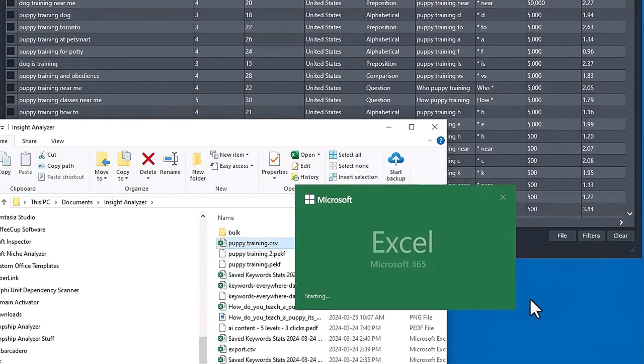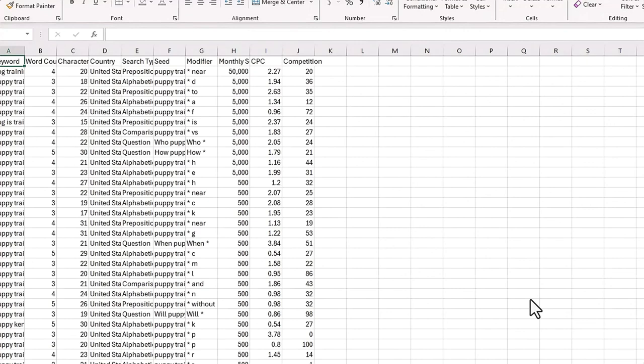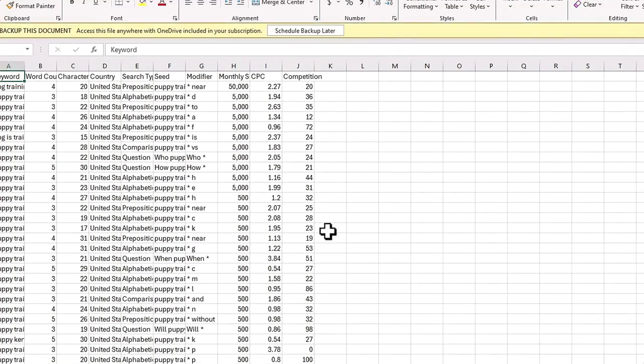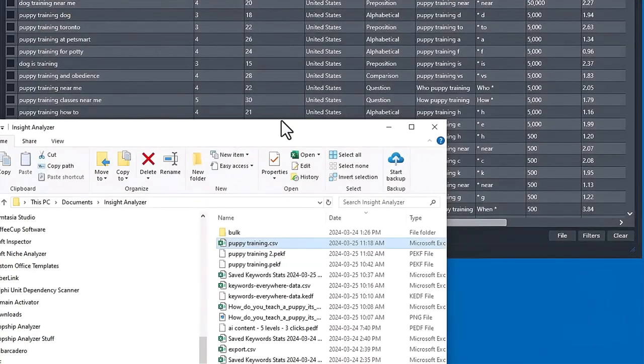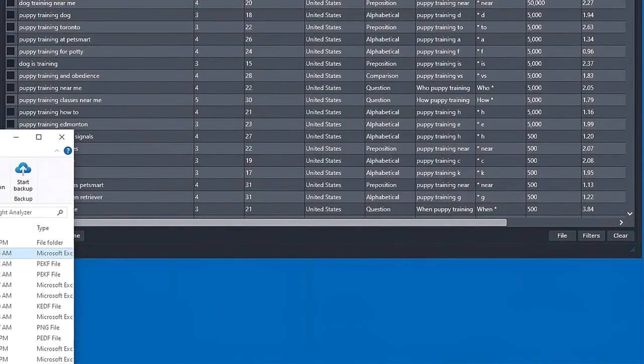And if we open that up, we'll take a look. You've got all the data in here. Plus, if the monthly search is in what competition and the CPCs provide, it will also be in here. So that's really handy.